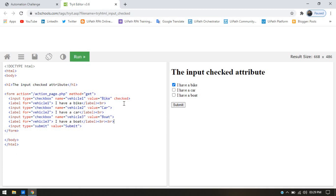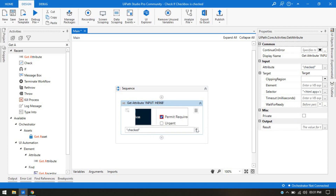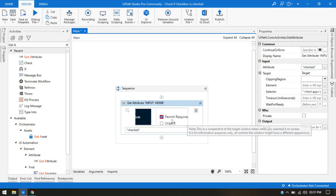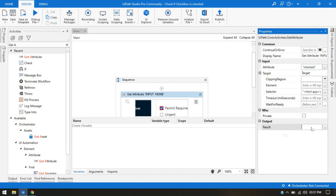If I copy the same and put it here and run again, this is also checked. If I remove that, it will be unchecked. As per the HTML, these are also attributes: type, value, and checked. Checked is also one type of attribute value, meaning checked equals true. Selecting 'checked' from the dropdown will give us true if it is checked, and false if it is unchecked. Let me go to the result and create a variable called 'attribute value' to store the value of this attribute.